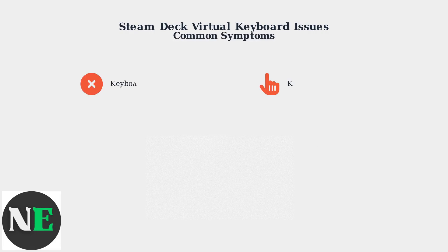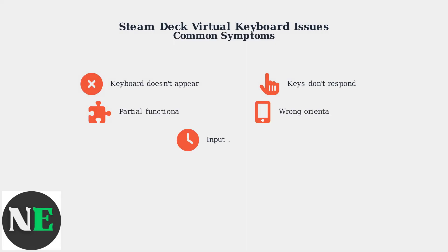Users commonly experience several types of keyboard problems. The keyboard may fail to appear when text input is needed, keys might not respond to touches, or only some keys work properly. Sometimes the keyboard appears in the wrong size or orientation, or there's noticeable input lag.